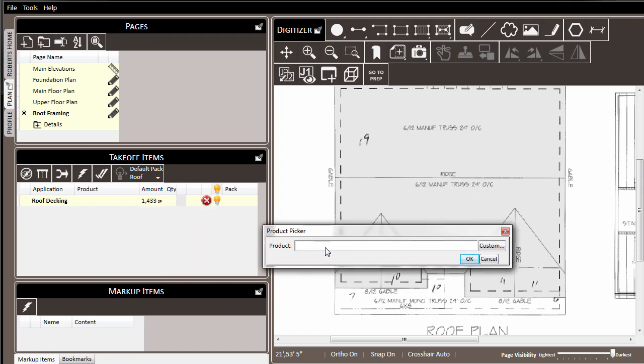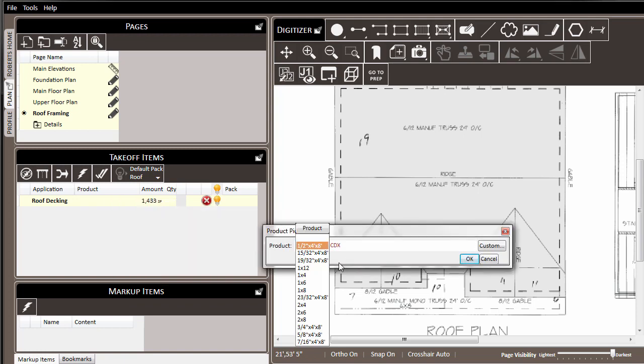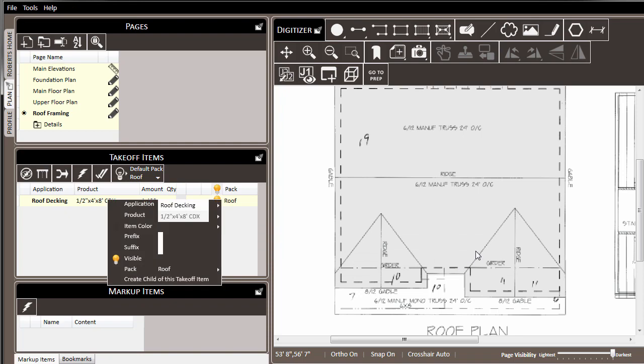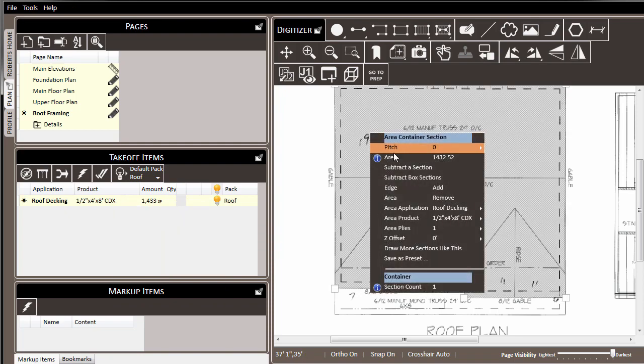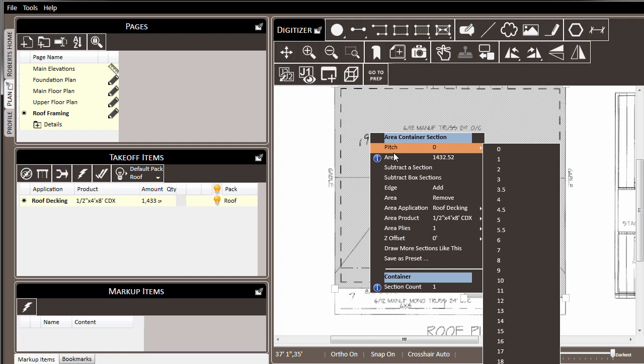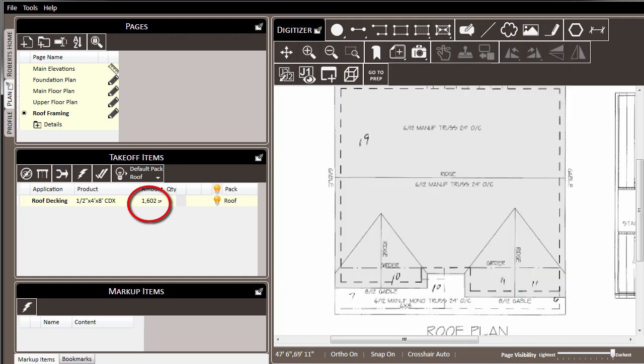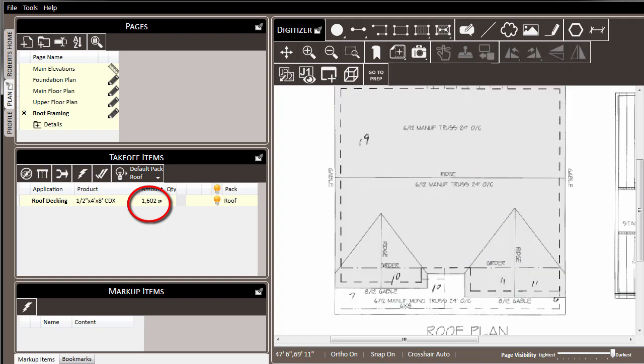We'll go to the product for this roof decking, set it to be half inch CDX. A final adjustment we'll make is to set the pitch of this container to 6, since this is a 6-12 roof, and notice in the takeoff items list that the square footage is adjusted accordingly. In the takeoff items list, we can see that our half inch roof decking has been linked to the roof pack, and our material list will reflect that accordingly.